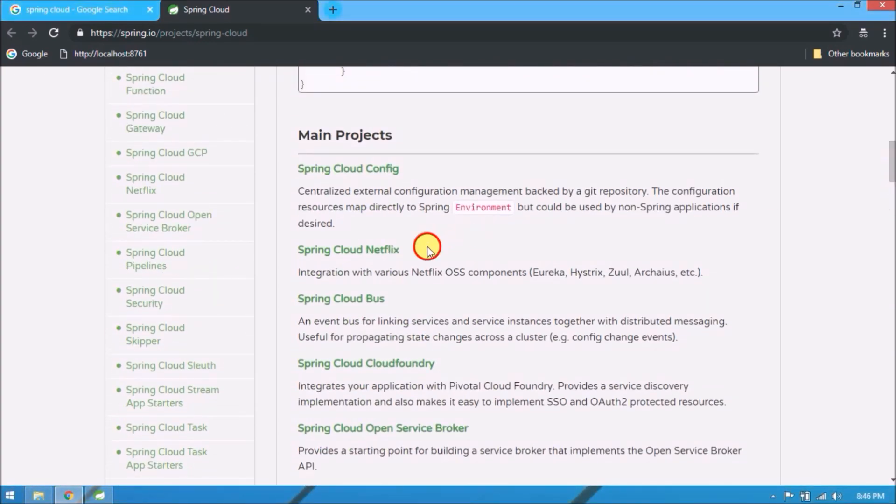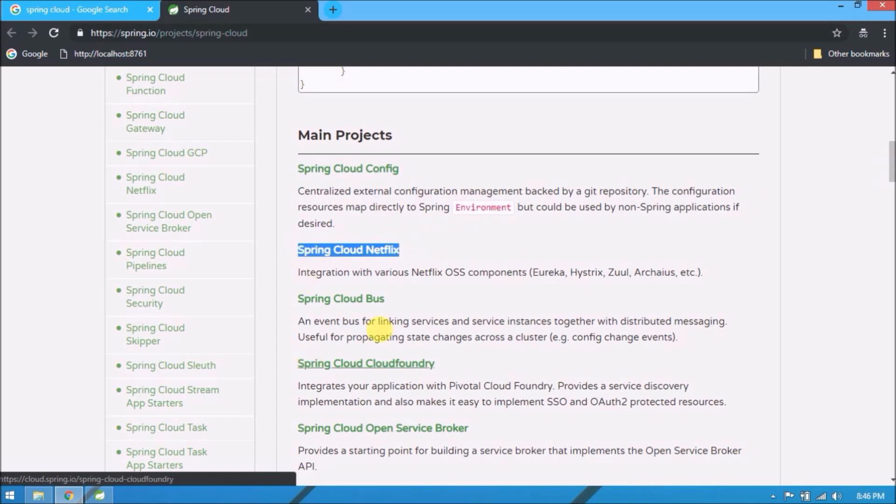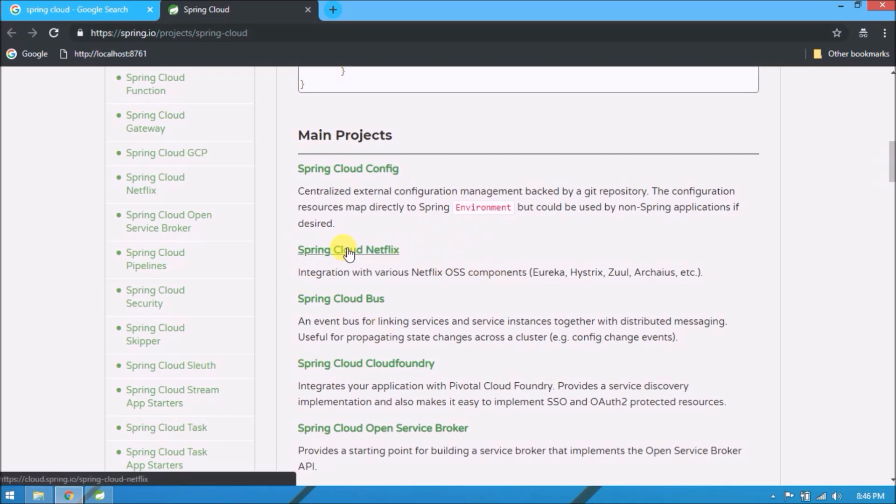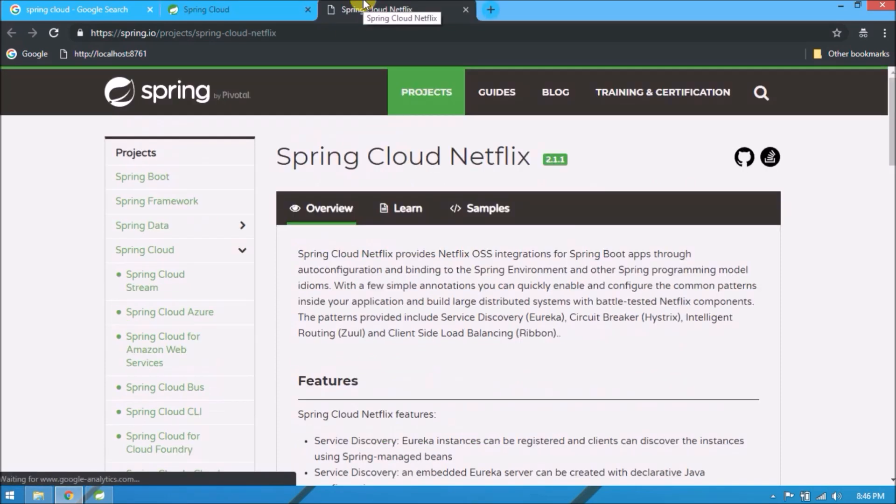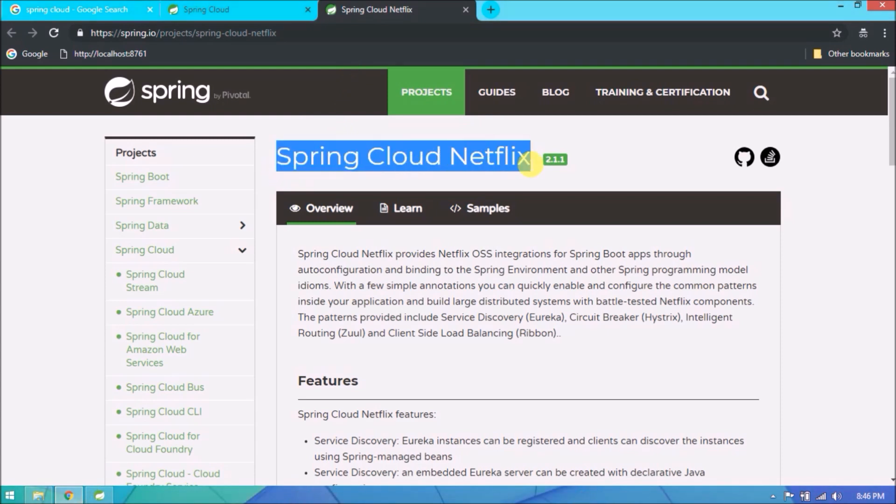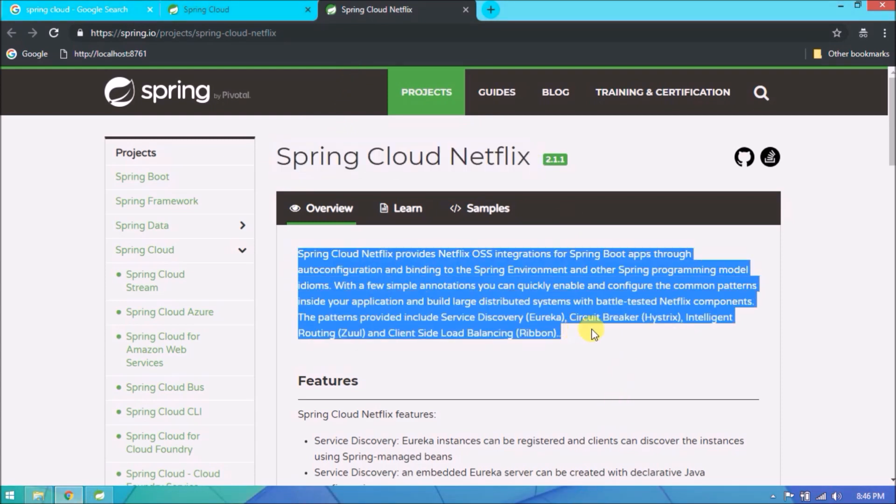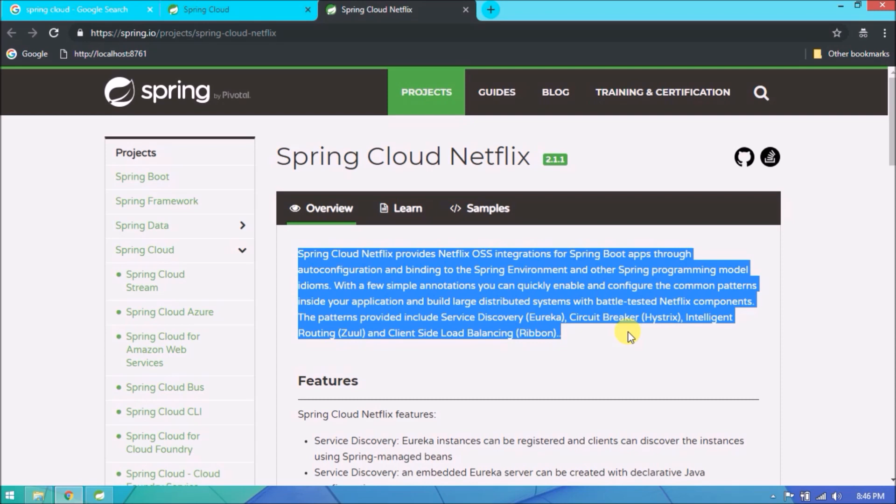As I said earlier, in this video we will see about Spring Cloud Netflix. Open this link. Spring Cloud Netflix provides Netflix OSS integrations for Spring Boot apps through auto-configuration and binding to the Spring environment and other Spring programming model idioms. With a few simple annotations you can quickly enable and configure the common patterns inside your application and build large distributed systems with battle-tested Netflix components. The patterns provided include service discovery Eureka, circuit breaker Hystrix, intelligent routing Zuul, and client-side load balancing Ribbon.